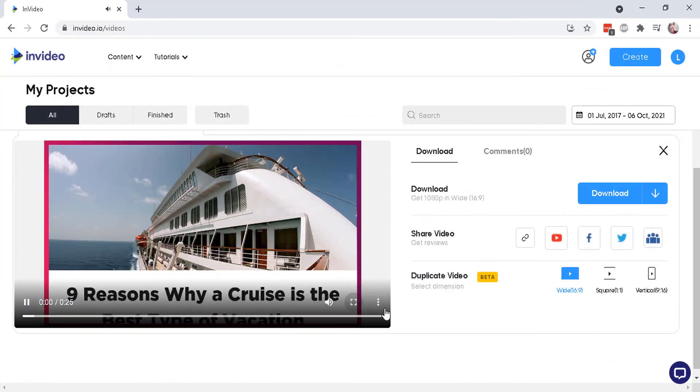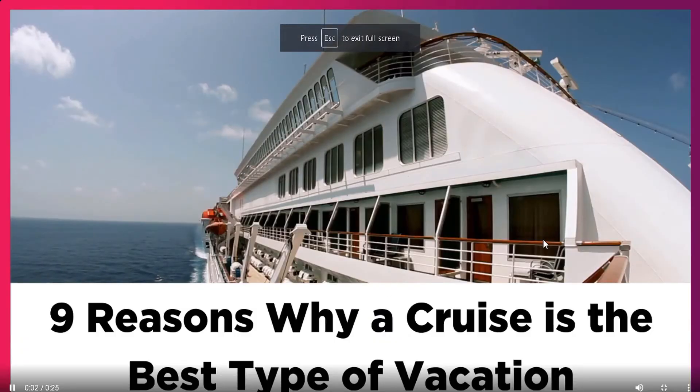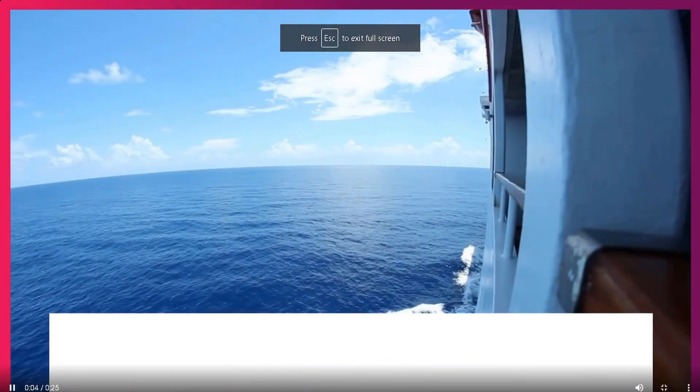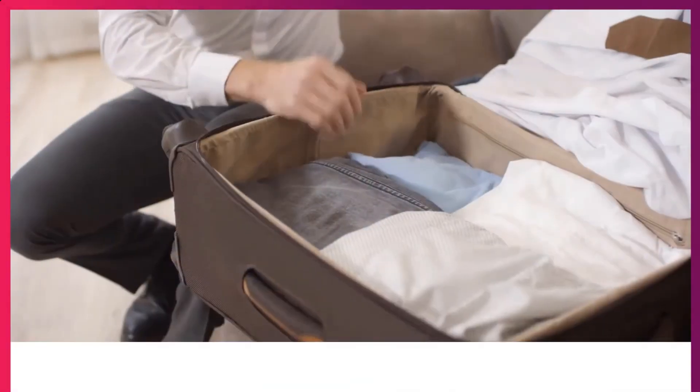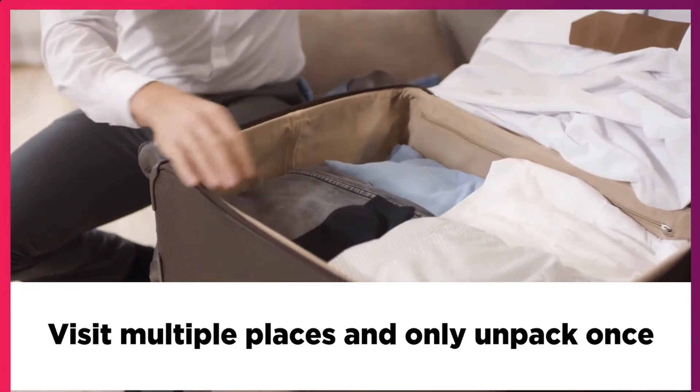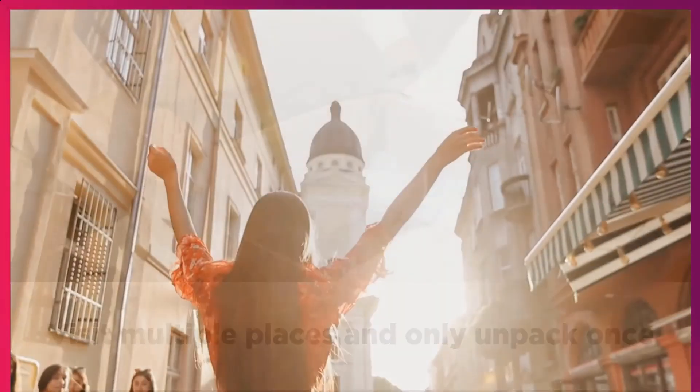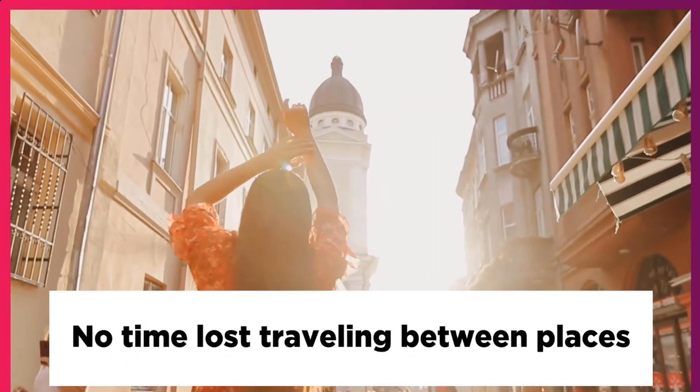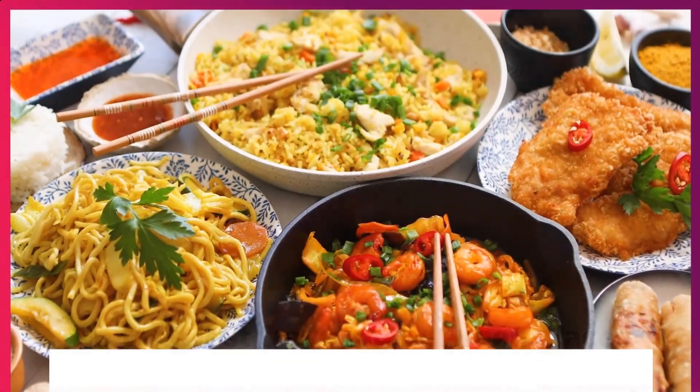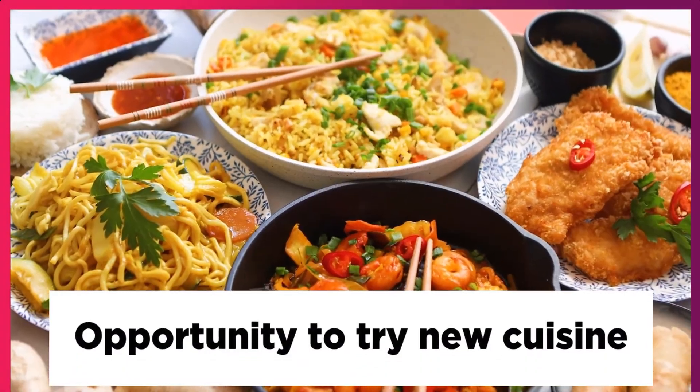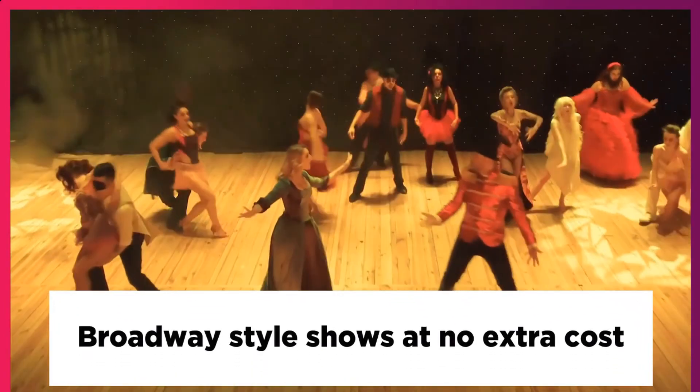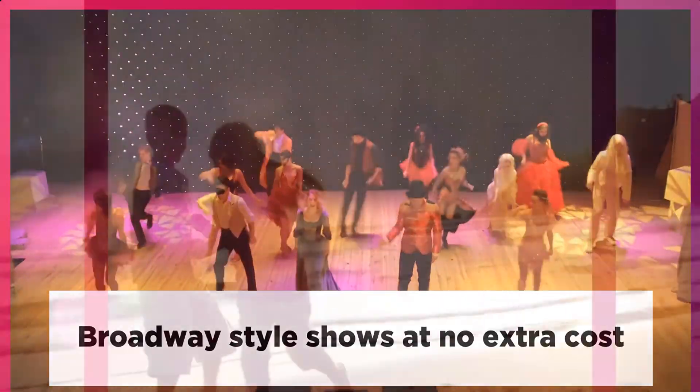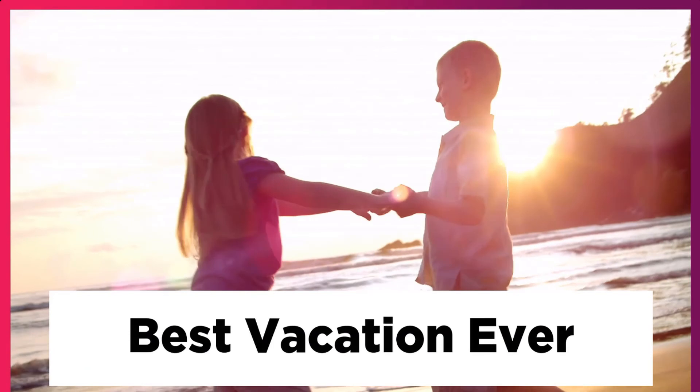9 reasons why a cruise is the best type of vacation. Ever changing ocean views. Visit multiple places and only unpack once. No time lost traveling between places. Opportunity to try new cuisine. Broadway style shows at no extra cost. Best vacation ever.